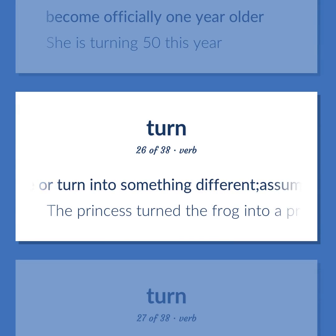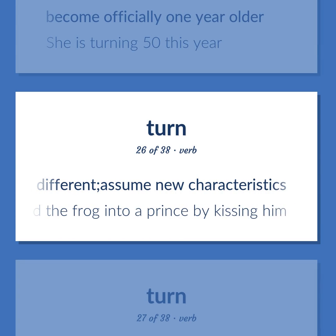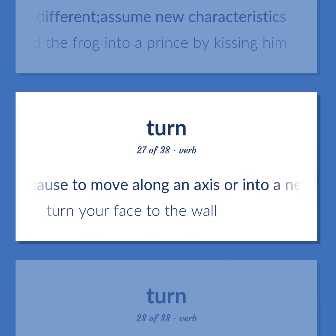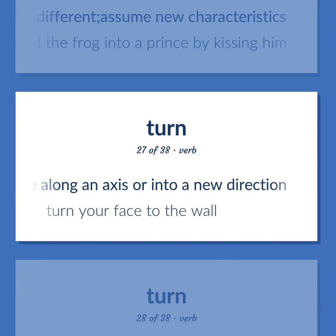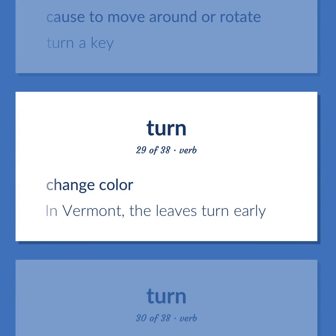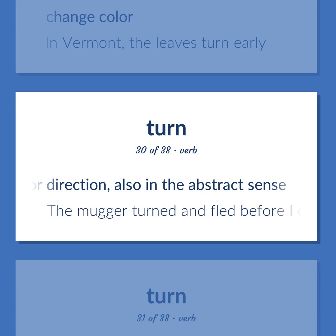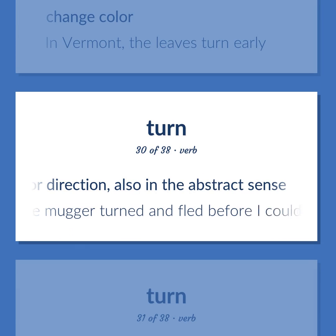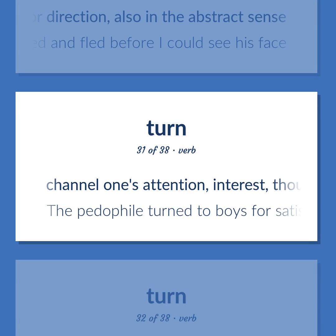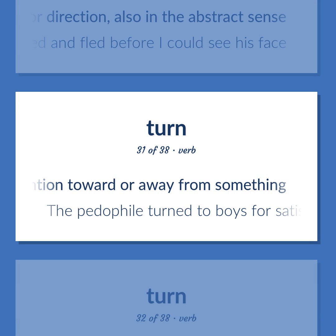Turn. Definition: Cause to change or turn into something different; assume new characteristics. Example: The princess turned the frog into a prince by kissing him. Definition: Cause to move along an axis or into a new direction. Example: Turn your face to the wall. Definition: Cause to move around or rotate. Example: Turn a key. Definition: Change color. Example: In Vermont, the leaves turn early. Definition: Change orientation or direction, also in the abstract sense. Example: The mugger turned and fled before I could see his face. Definition: Channel one's attention, interest, or thought toward or away from something. Example: The pedophile turned to boys for satisfaction.